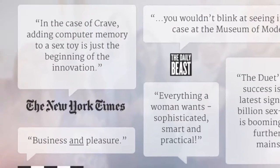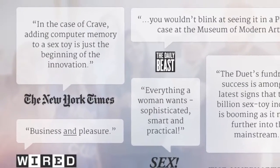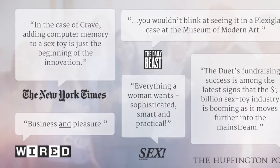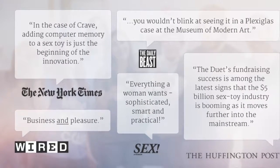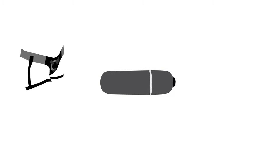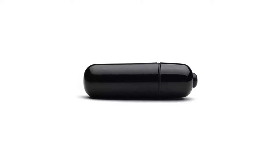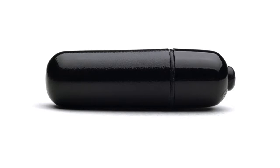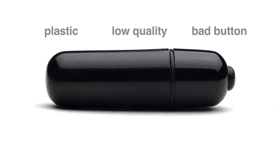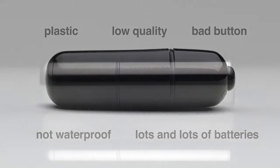But sometimes, innovation can come from embracing what has come before. For example, a classic like the Bullet Vibrator, loved by so many for the variety of experiences it can support, yet hampered by the bad materials and haphazard design inherited from its novelty past. So we decided to reimagine it.